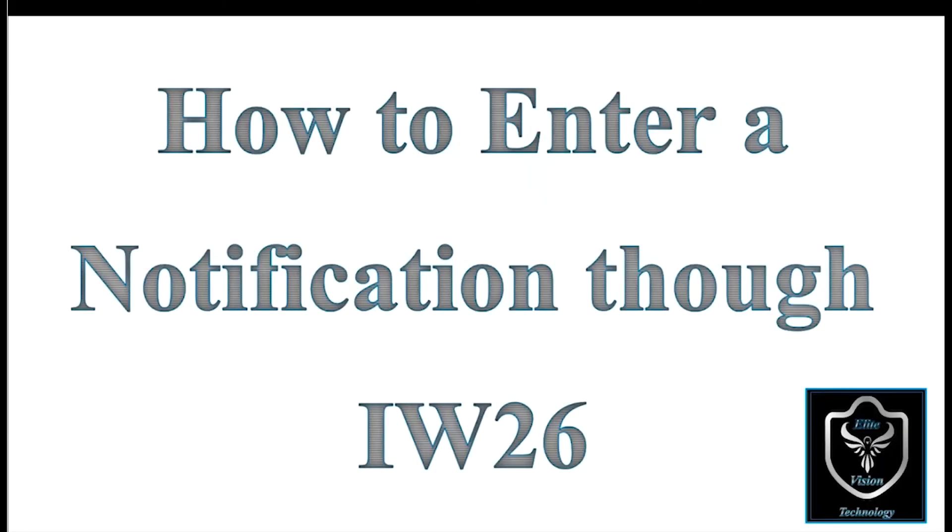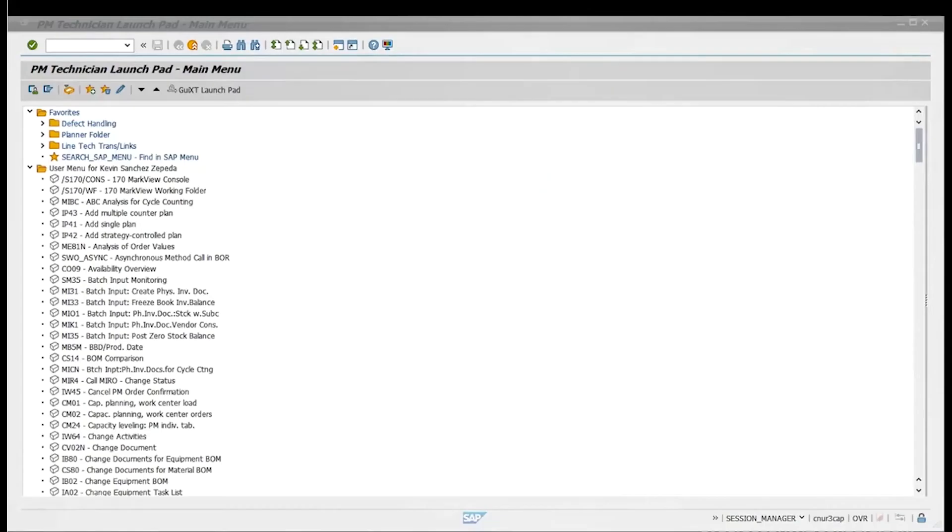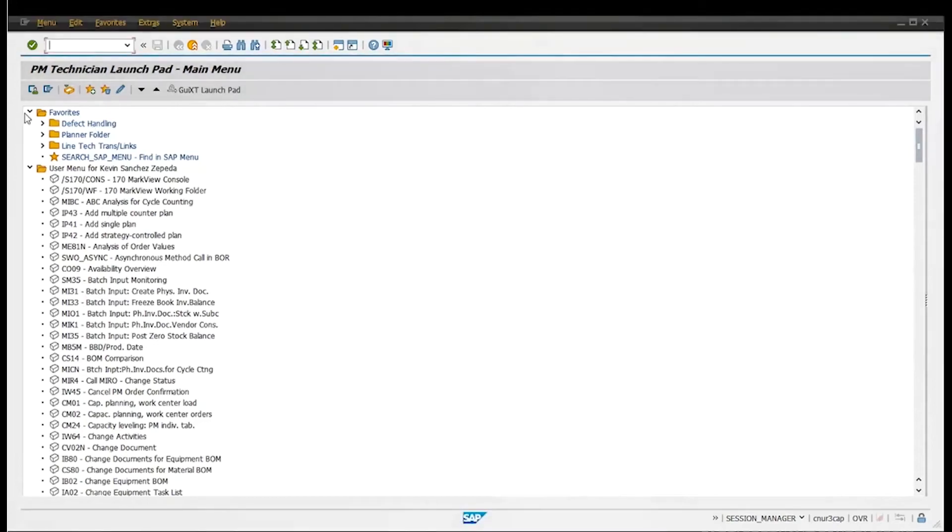Hello everybody, today I'm going to show you how to create a notification using IW26 on SAP. So let's get started. On the top left you can put IW26, which should take you to the notification display.